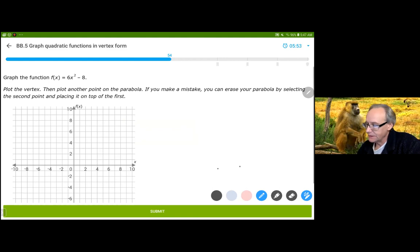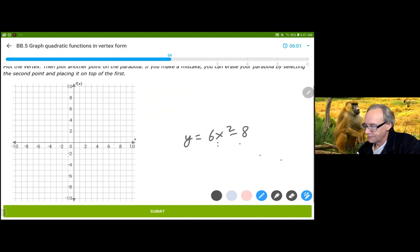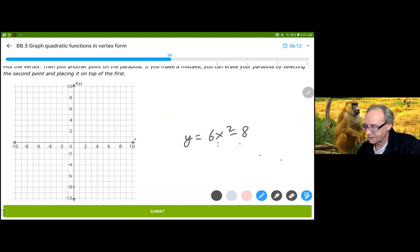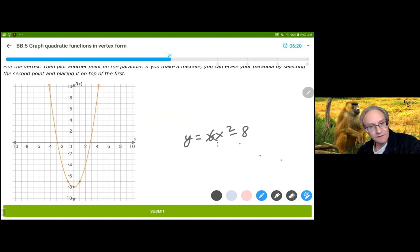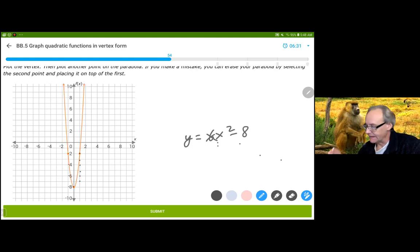(0,-8) is our y-intercept. So y equals 6x squared minus 8: it's been translated 8 units down and has a stretch coefficient of 6 — stretched 6 times as tall in the y direction. If this 6 were just a 1, it would go through right there, but that isn't where it is because it's a 6, so it's stretched 6 times as high.